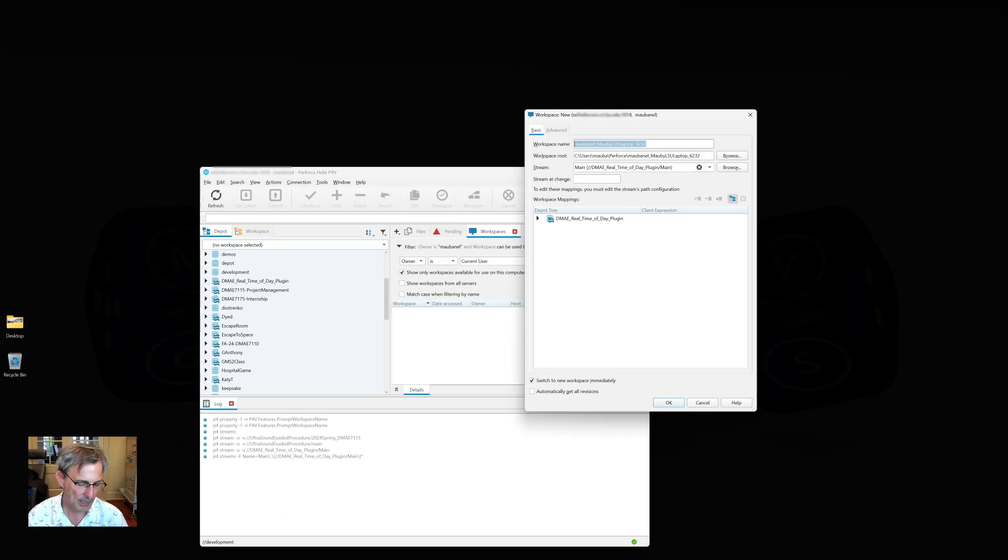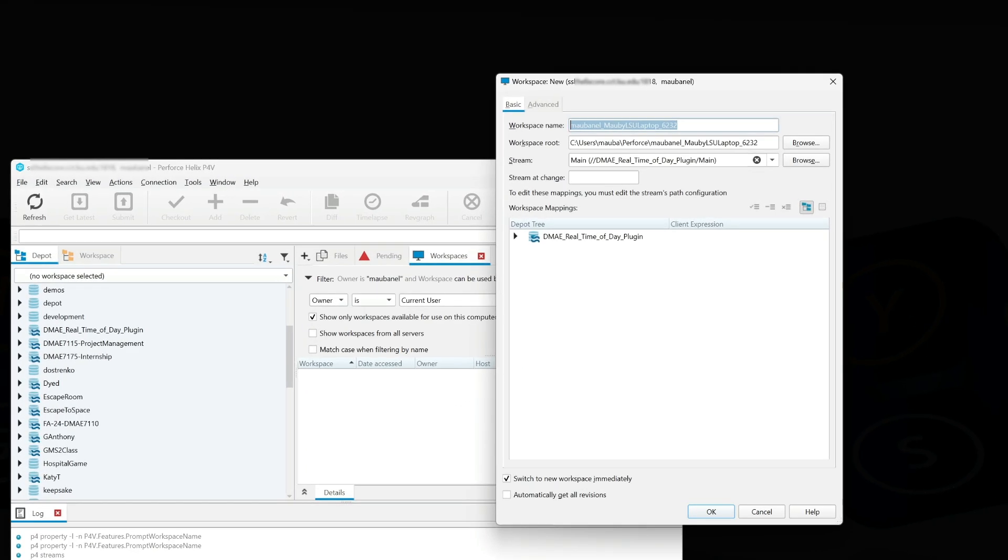I'm going to use a name that will be very similar, but it'll also tell me what computer it's on for me. So I'm going to go Moby, which is my name, underscore Real Time of Day just to abbreviate it. And then this is my laptop, so I'm just going to go LPT. So it's my laptop.